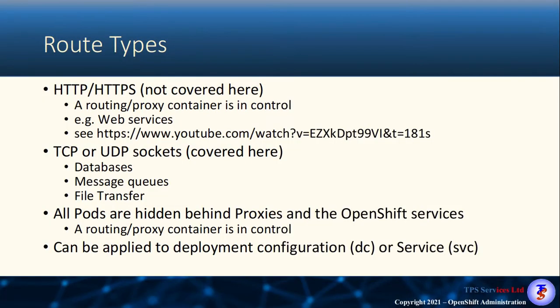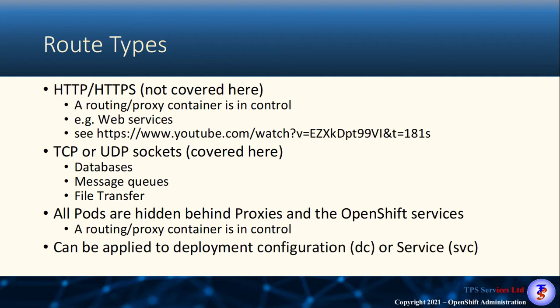When we think about routes, we think about HTTP and HTTPS traffic. In the previous session, we looked at how you can actually route your web services using DNS names, and you can see all about that on our YouTube video. In this session, we want to concentrate more on the TCP and UDP sockets, which are used by services such as databases, message queues, and file transfer, where they don't use the HTTP or HTTPS protocol but their own TCP or UDP-based protocol. In this case, we're looking more at exposing sockets than we are at routing types.